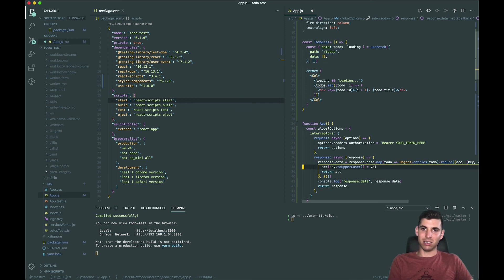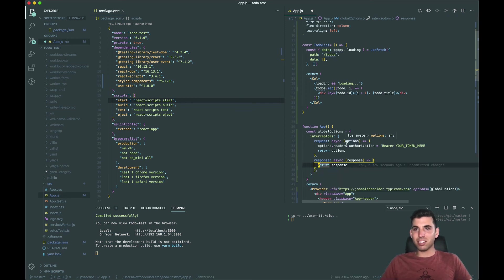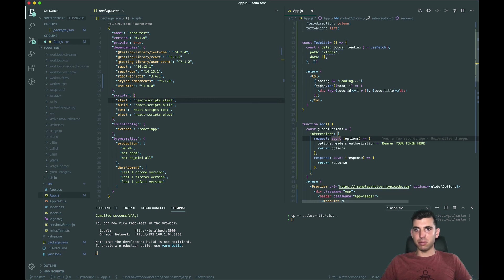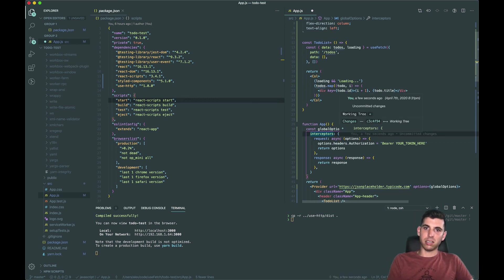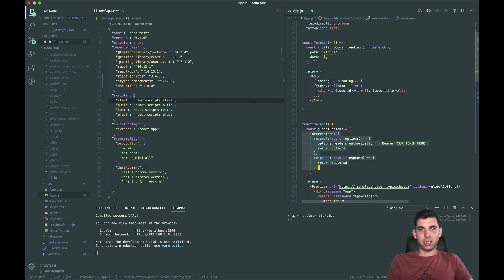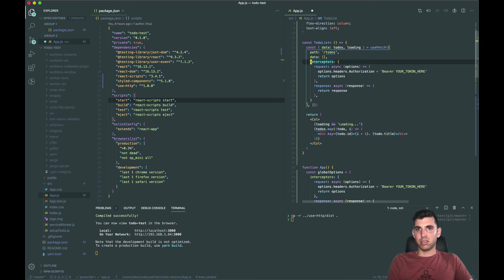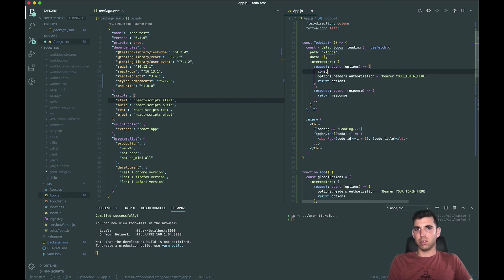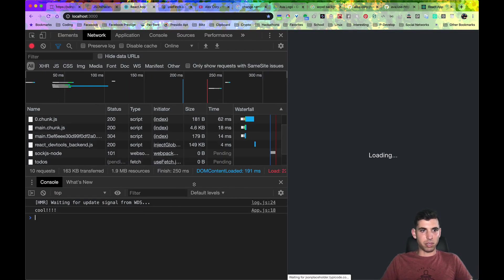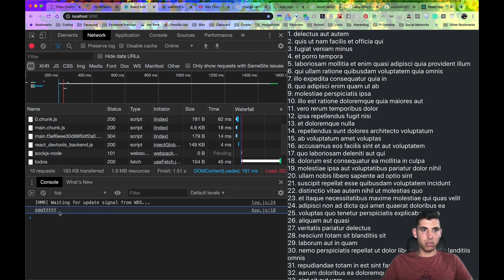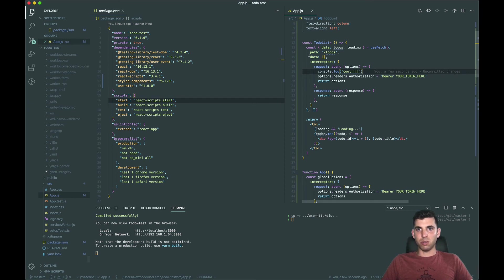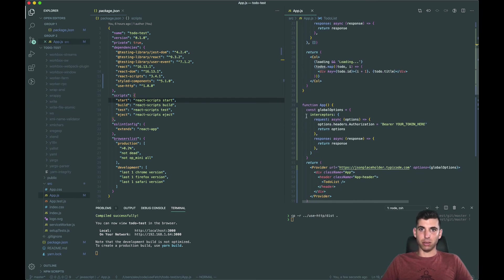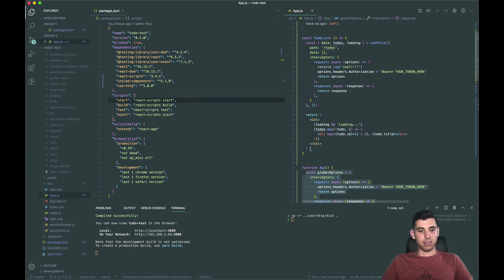So that's the general gist of using interceptors and again you can put this in here just like that. And you'll be able to see this because see we have this cool, so it does work there but generally you would want to put that in your global options. Alright.